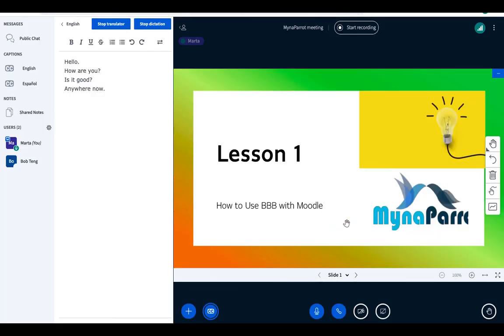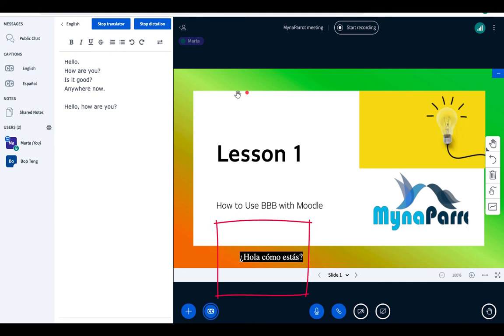Now you can try to speak some English words. Hello, how are you? We see the subtitles are displaying in Spanish.